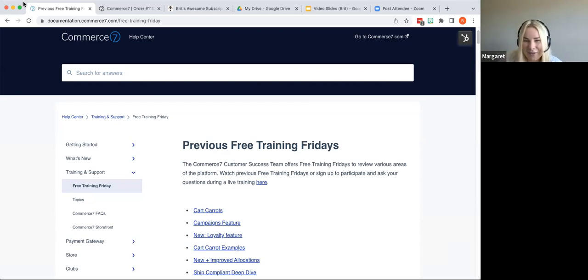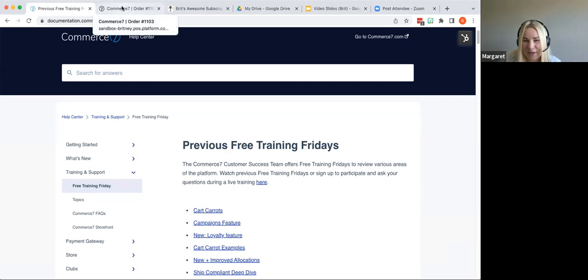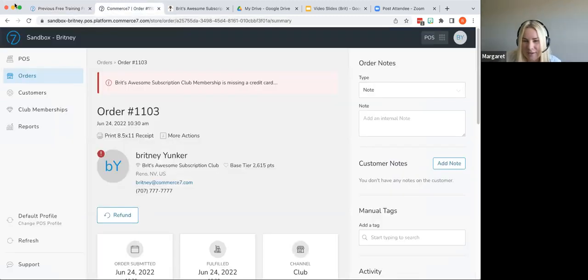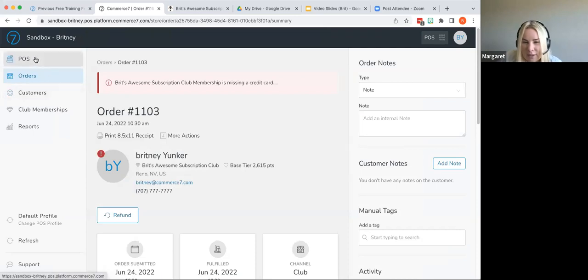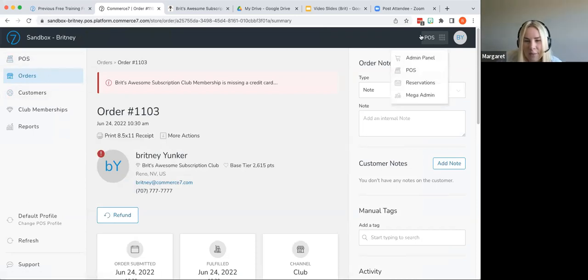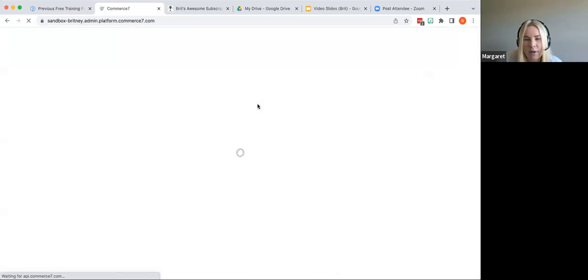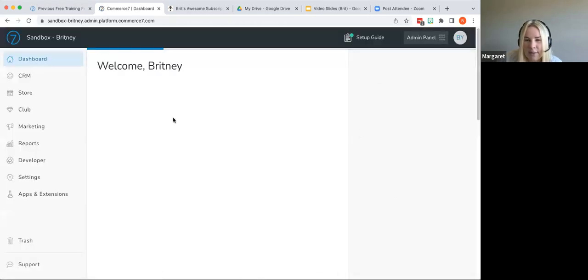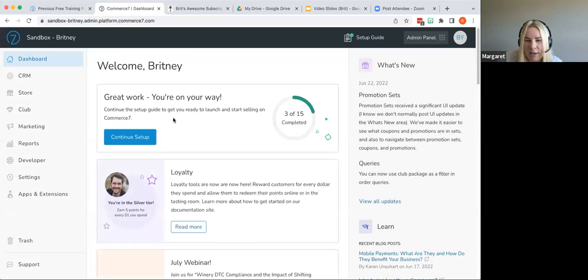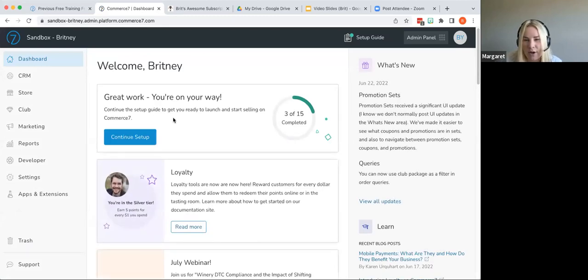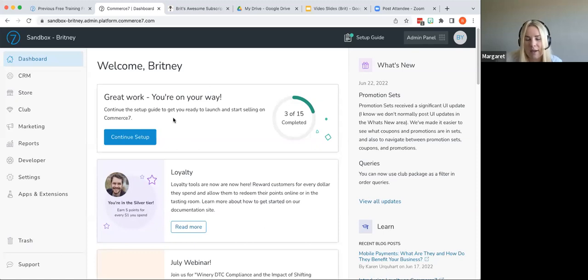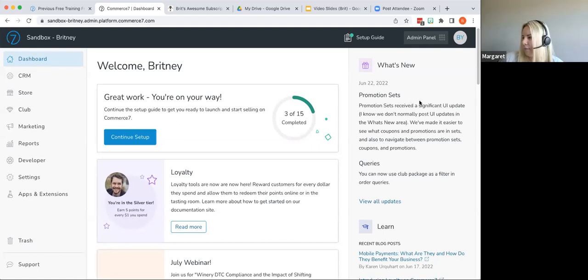And the next question here, Lee off topic question. So my wired credit card terminal is not allowing tap to pay. Is there a toggle or process to allow this function? So that would be something we would love to investigate with you. I'm not 100% sure why it wouldn't be working, but I can have Jason or Colin on our IT team take a look at that with you, Lee. So could you send us an email at support at Commerce 7.com with the details of when that's happening? And if it's all the time, just let us know that. And then we'll have Colin and Jason investigate that with you to see if we can resolve that issue.